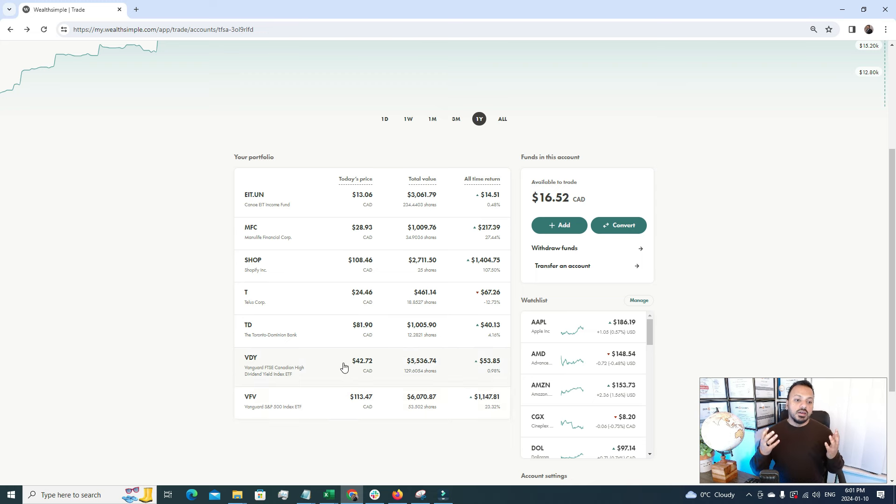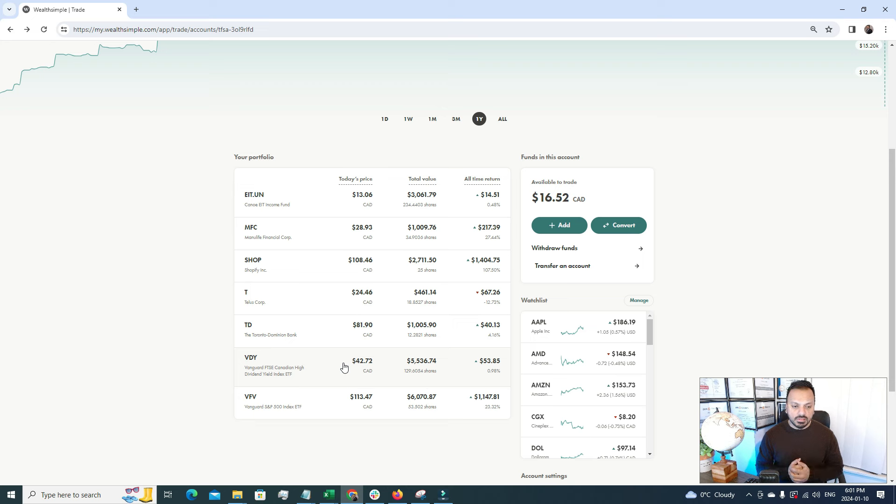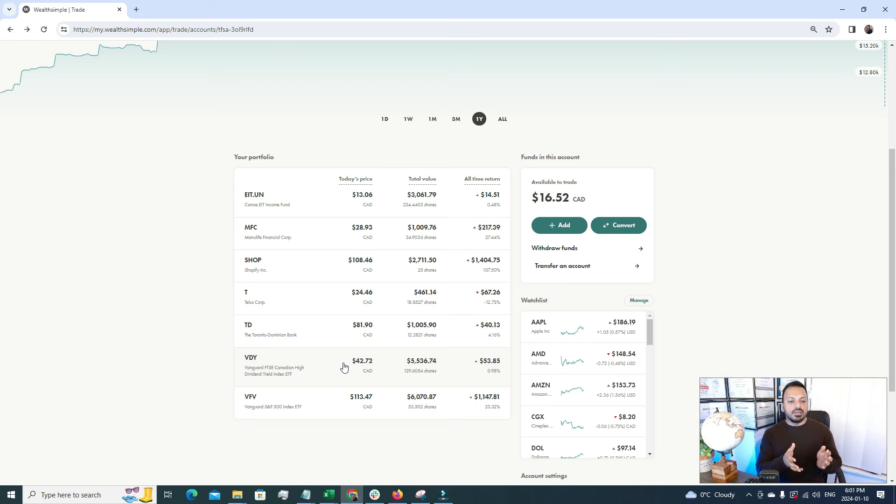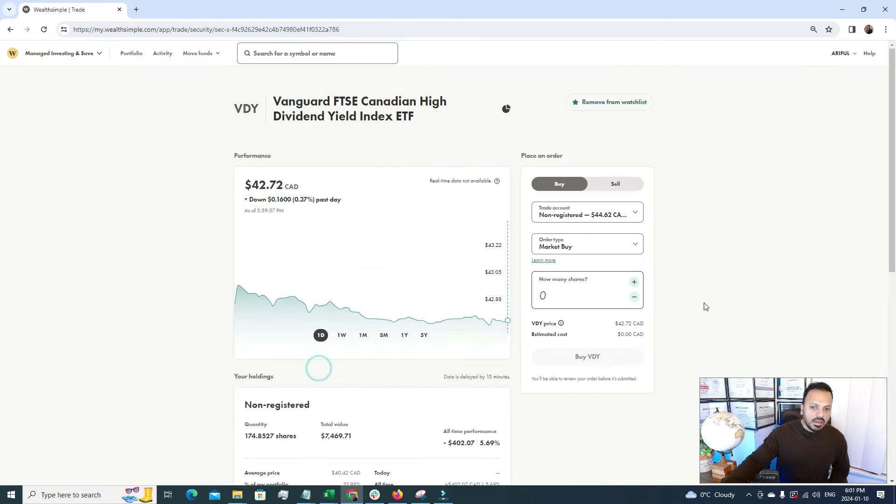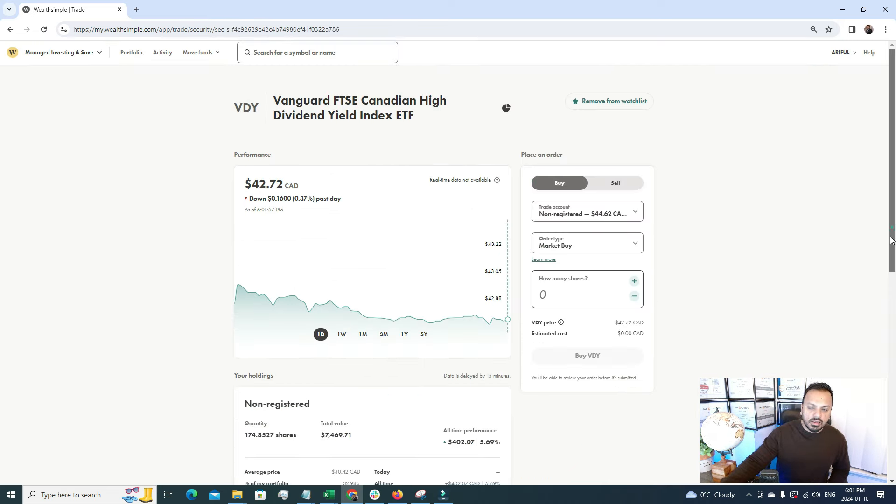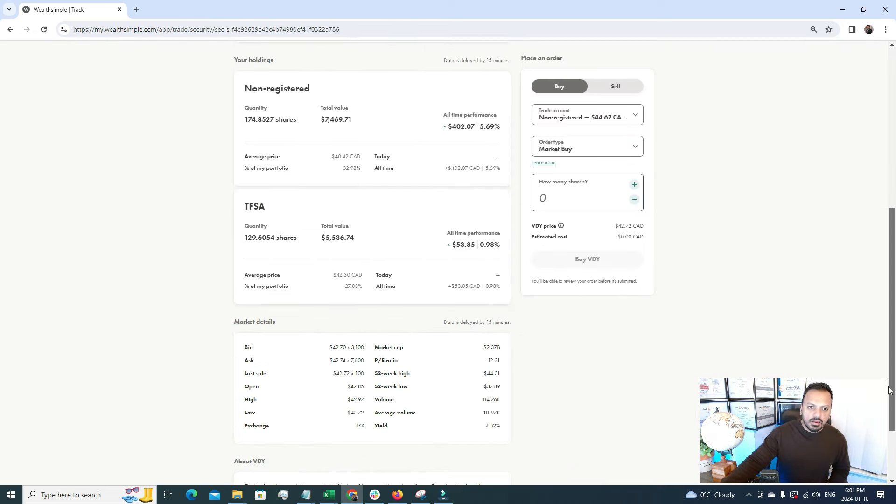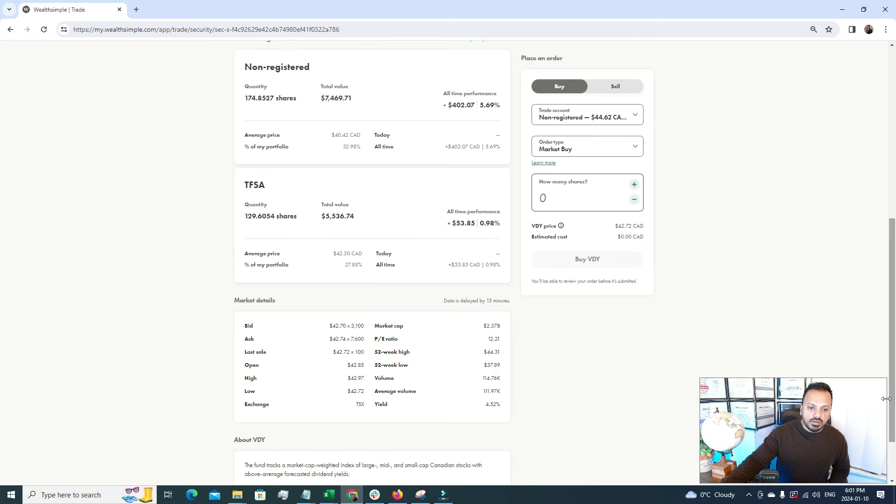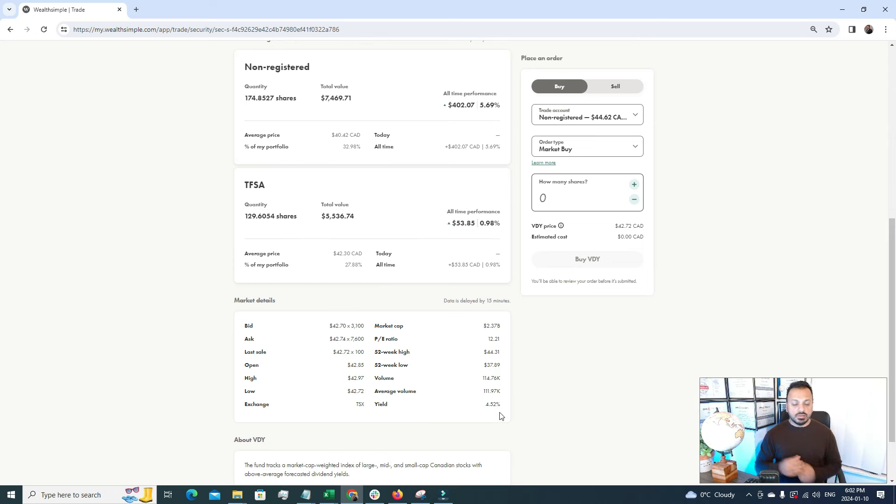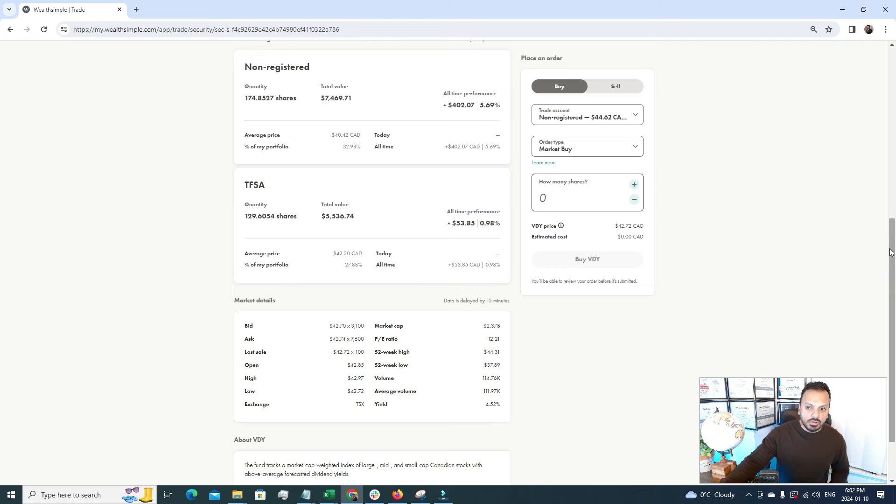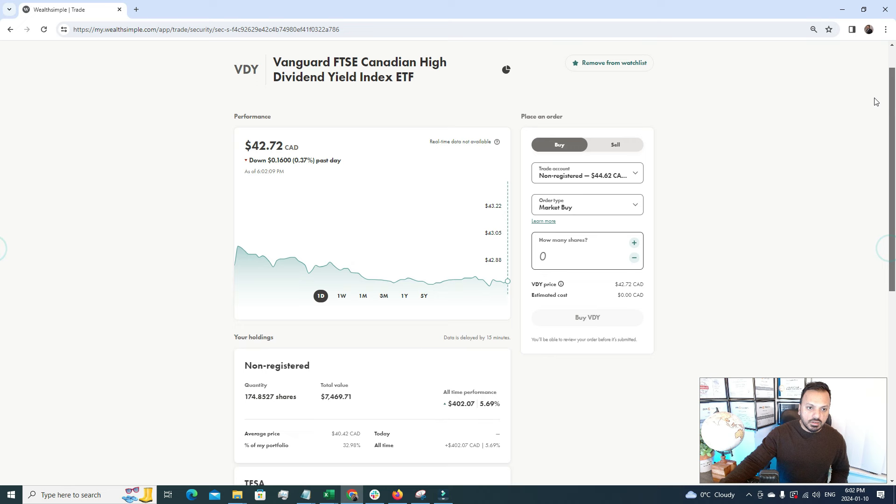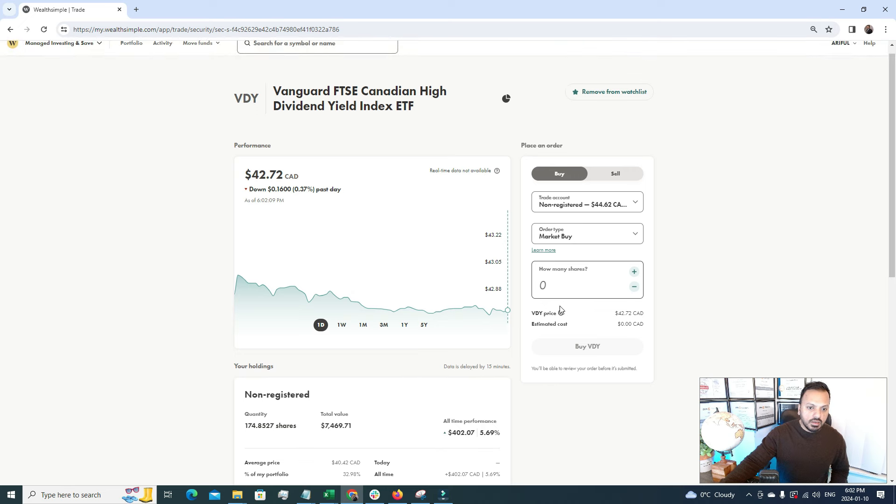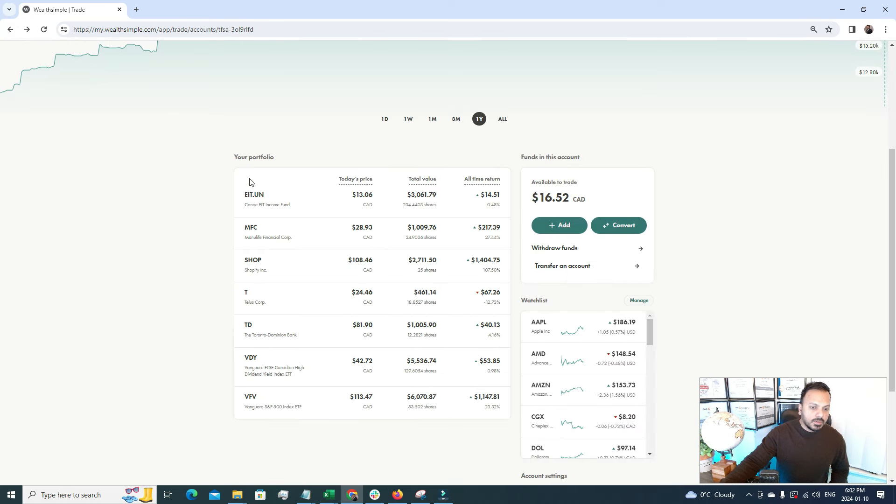The second biggest holding is VDY, which is Vanguard FTSE Canadian High Dividend Yield. This is a basket of stocks where all the high dividend Canadian stocks are listed, and the dividend percentage is 4.52% that I'm getting every month. It's also gone up in value in terms of the capital gain.